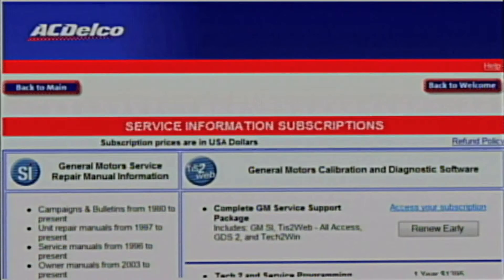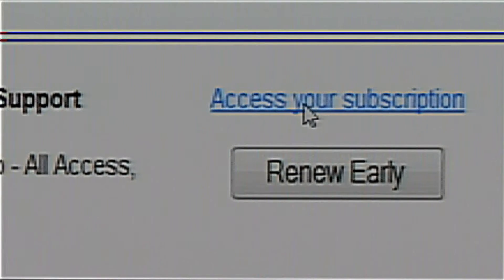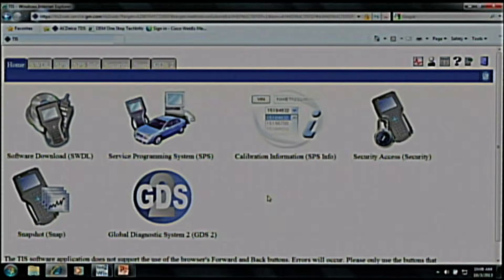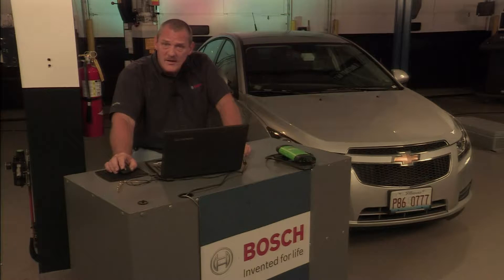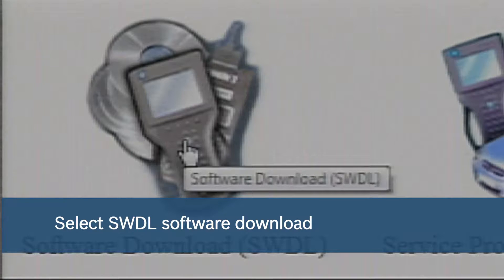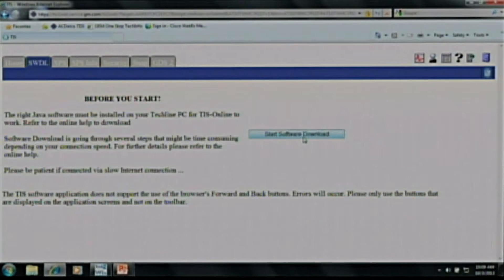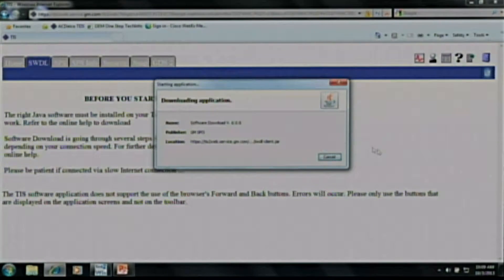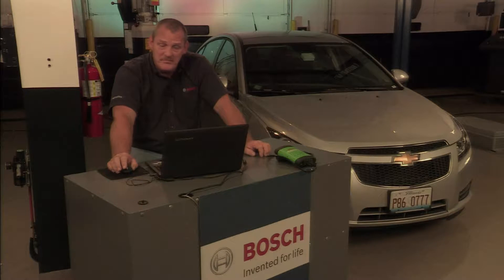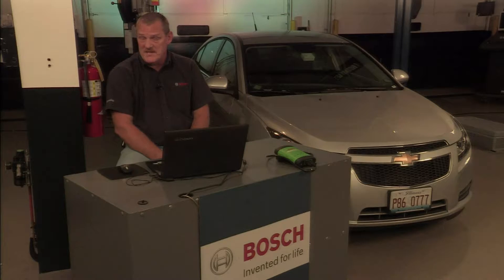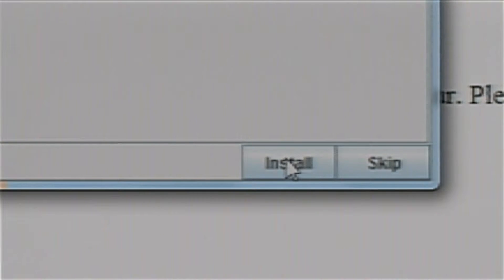Now that I have purchased my software, we will go to the screen where it says 'Service and Programming' and click on 'Access Your Subscription.' Now that we have purchased the software, let's go back and install it. Here we're going to go ahead and start the software download. We are now seeing the Java install on the laptop. It will then start the download process. As we continue the install process, we will just continue to click on Install and answer the questions as asked.